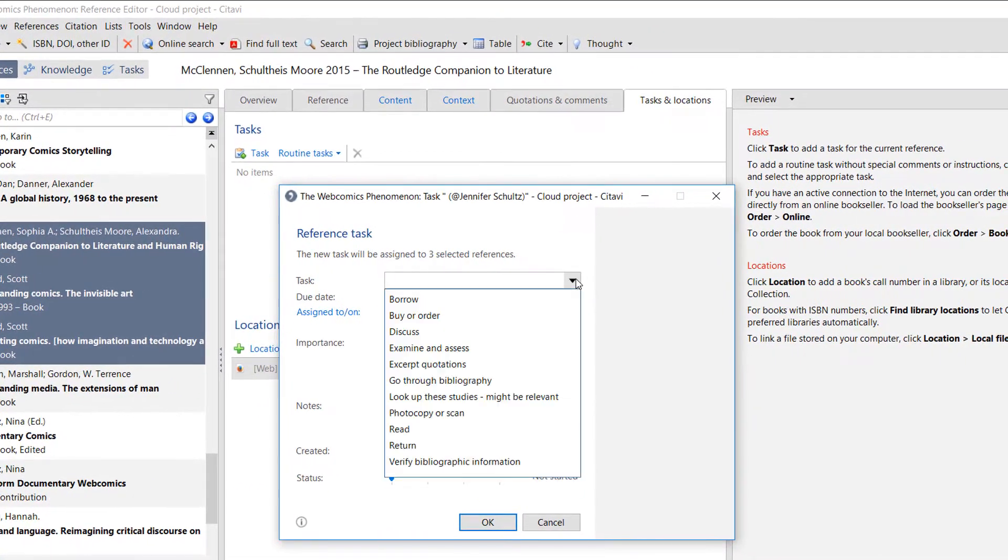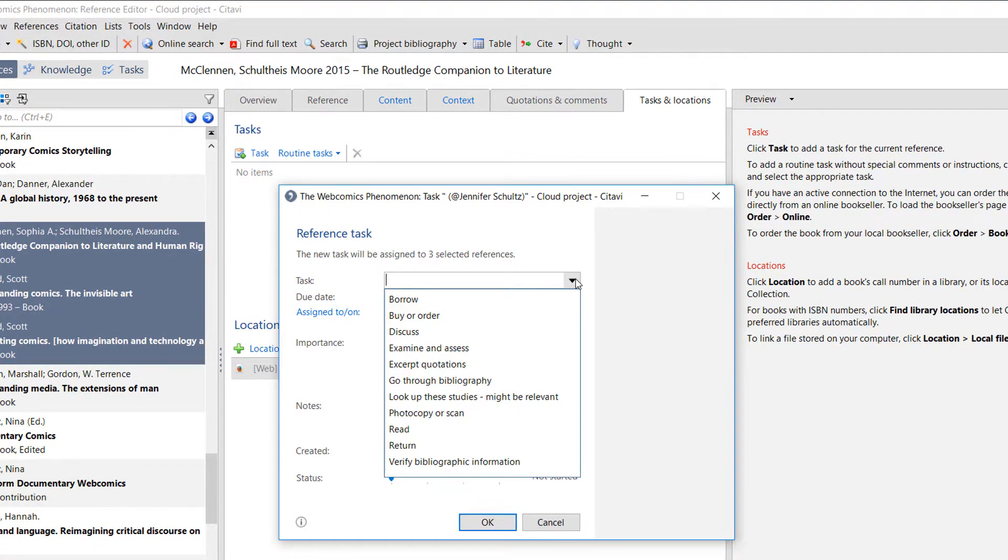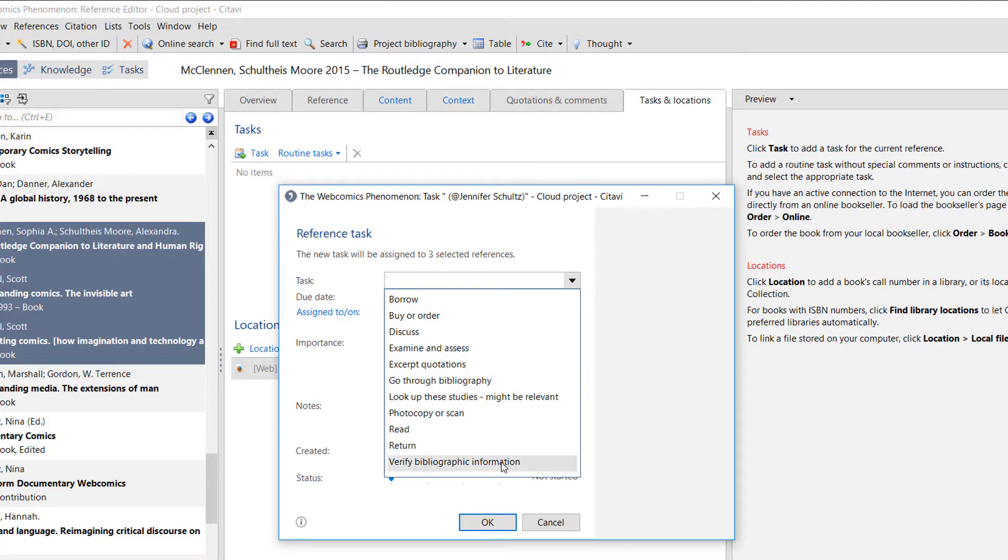One task type that you should assign to all new references is Verify Bibliographic Information.